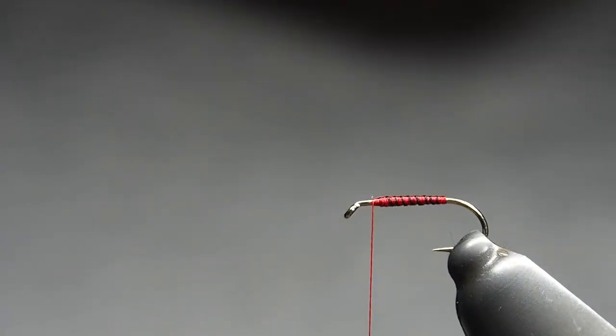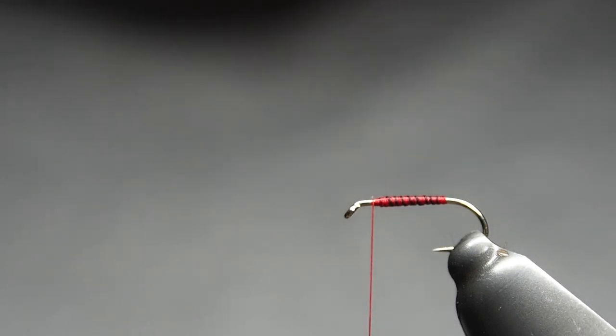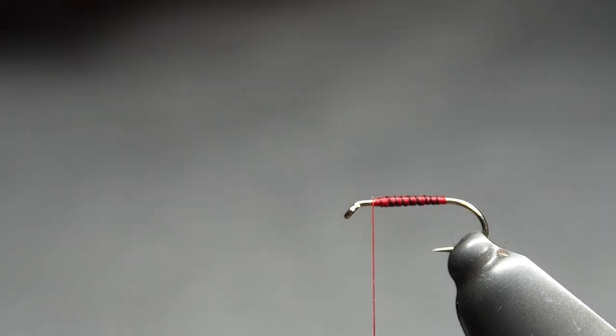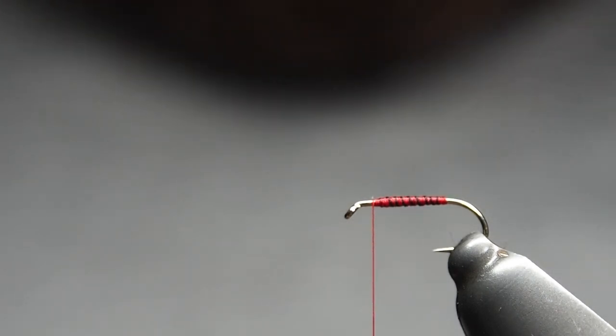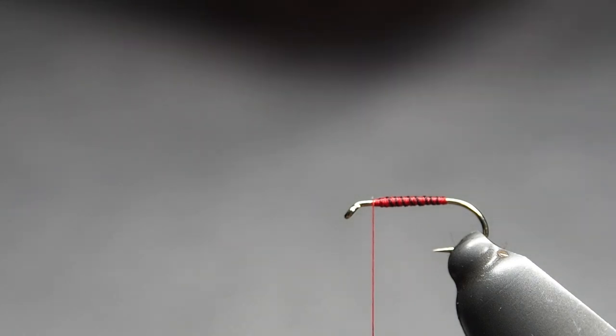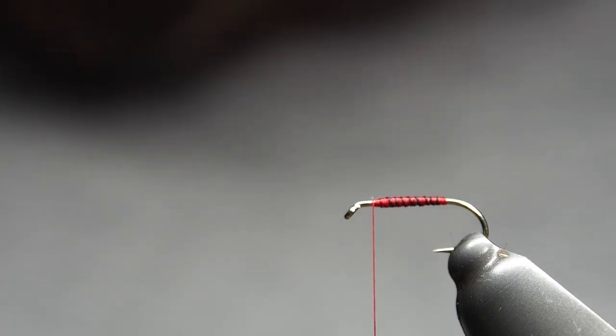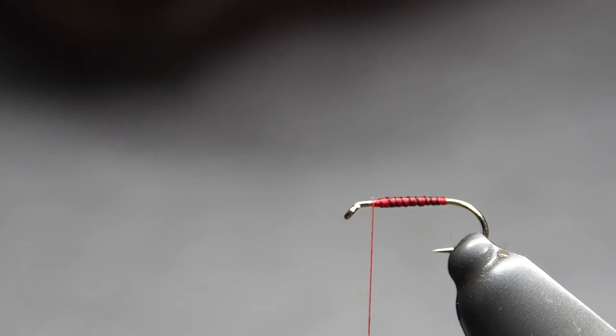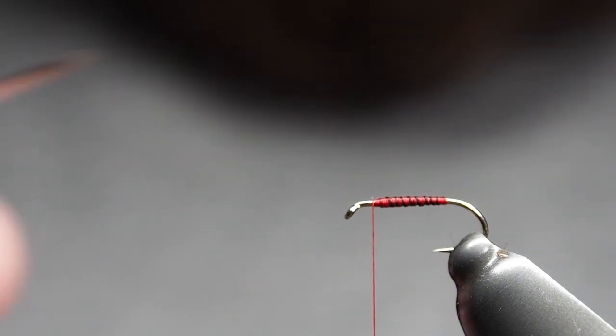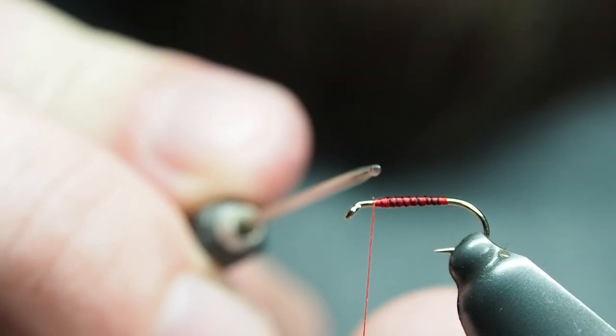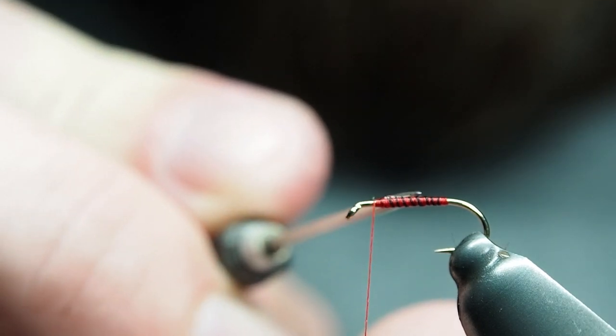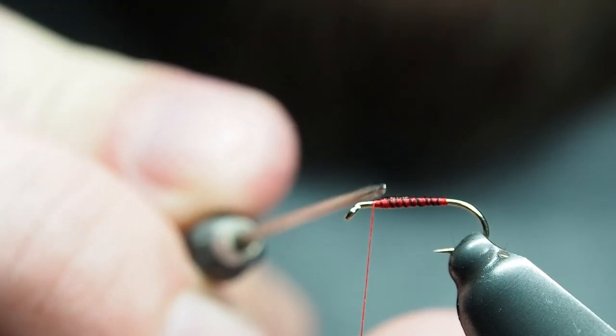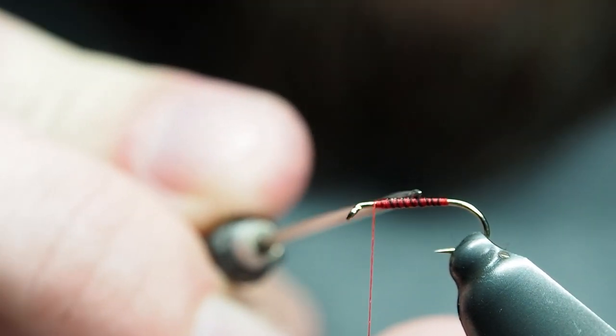All right, now this next part's optional. You don't have to do it, but for the sake of demonstrating I will. I'll be using the no-tack UV resin from Semperfly. You just want to get a very little bit on the end of your bodkin and just spread that over the body.